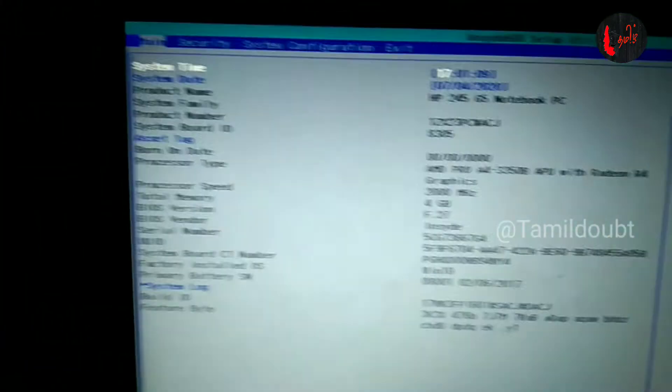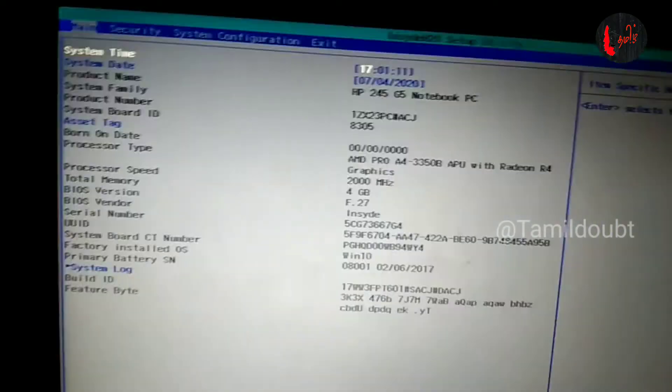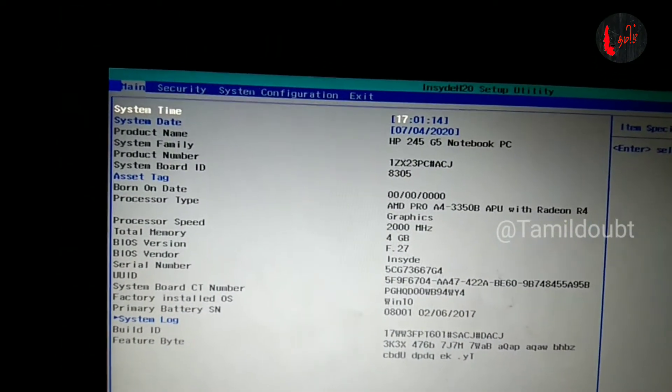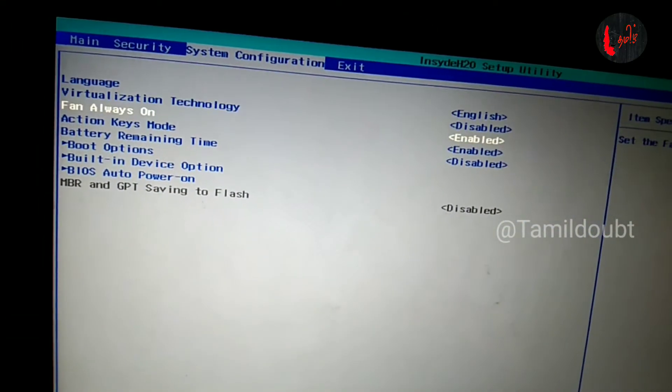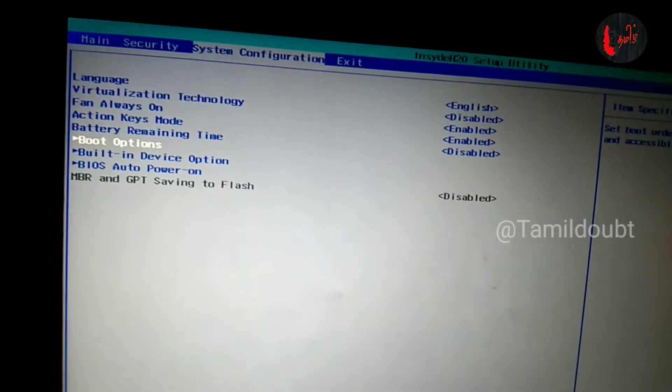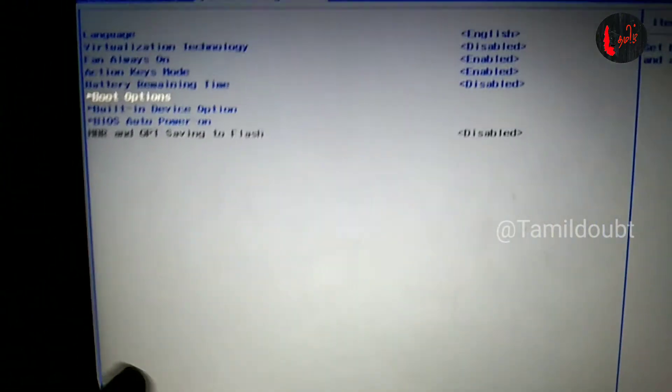If you are on the laptop, click on the left side button. Click the F10 button. This is system configuration — click on the side of the button. This is the boot option. Go to the boot option and press Enter.